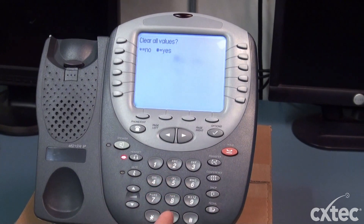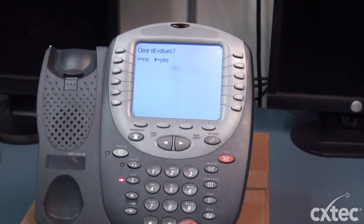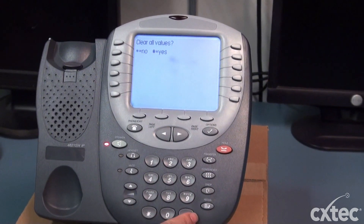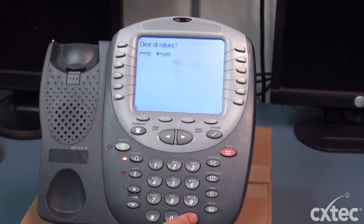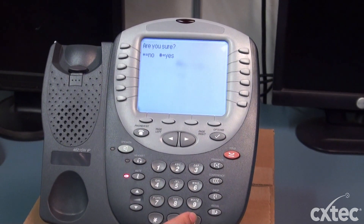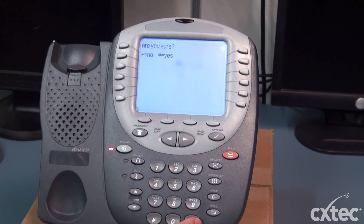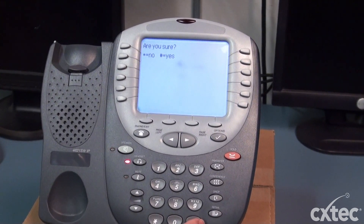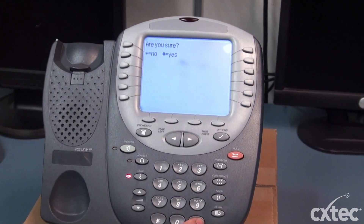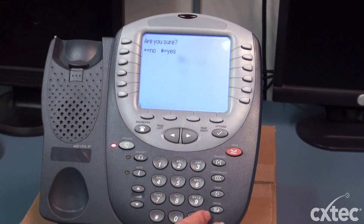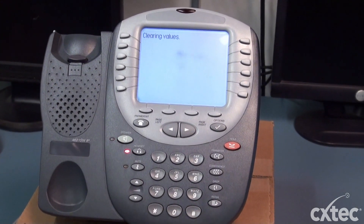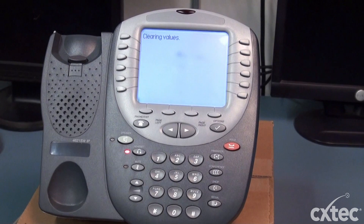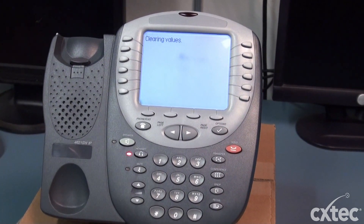It's going to ask you to clear all values. So you're simply going to hit the pound again, and it's going to want to know if you're sure. Hit pound again. Now the phone is going to go ahead and clear all the parameters.